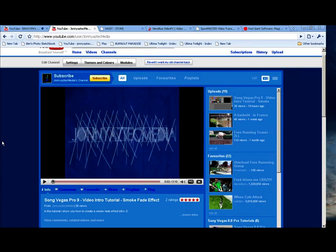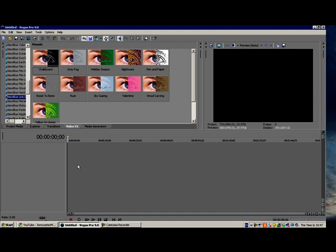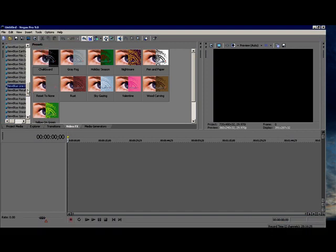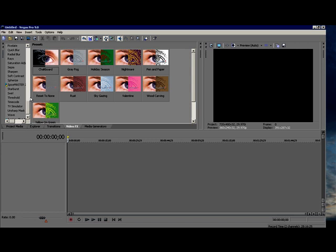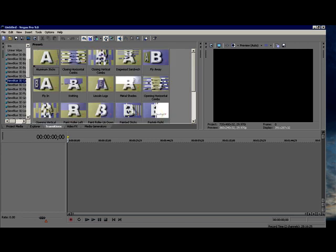Hello everyone, this is another Johnny Aztec media tutorial showing you how to get the effects that I have in Sony Vegas, all the extra ones like the NewBlue things that you may have seen in my other videos, Spice Master and everything, all the nice transitions.